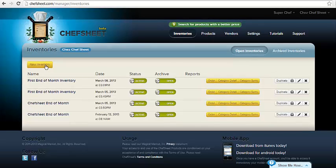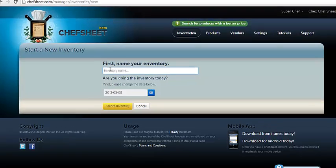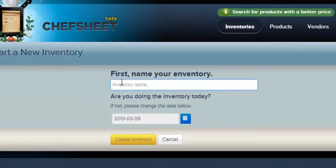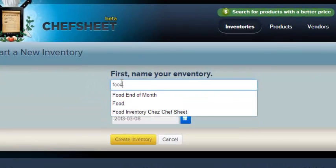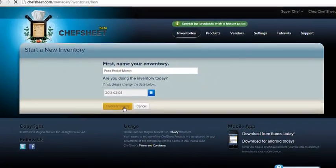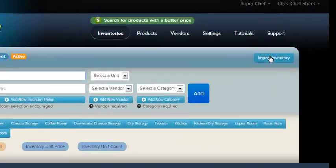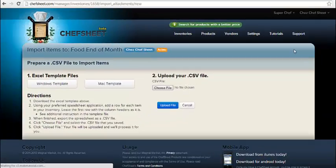To create a new inventory, click the New Inventory button. Name your inventory. In the upper right-hand corner, click the Import button.